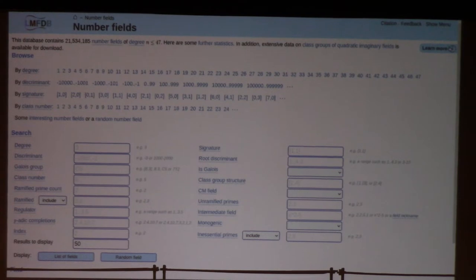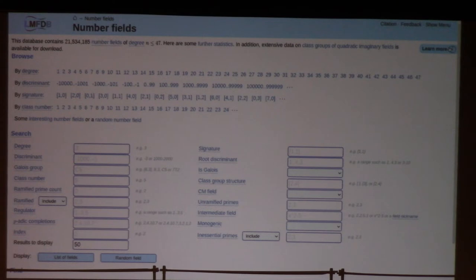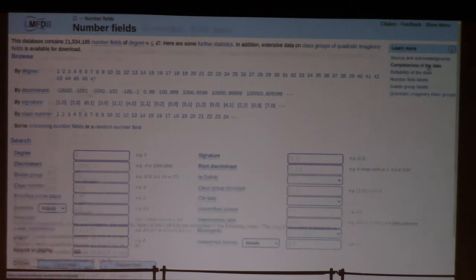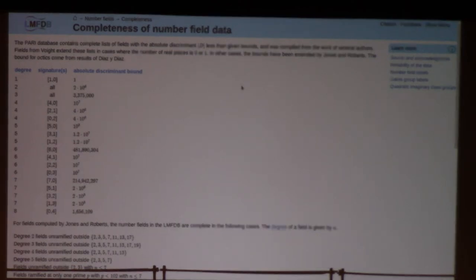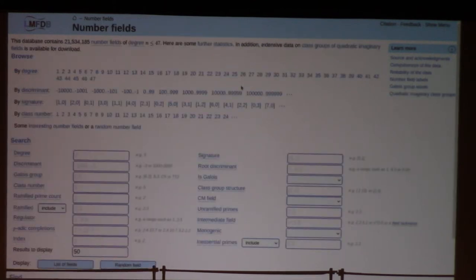This is the front page for the number field database, which contains something like 21 million number fields of degree up to 47. Of course there are infinitely many number fields of degree up to 47 — if you wanted to know which subset is actually in the LMFDB you could go look at the completeness of the data page, which every section of the LMFDB has, where you can see a list of all the areas and all the boxes in which the number field database is known to be complete. It also has a lot of other number fields: basically any time we encounter a number-theoretic object that has a number field associated to it that we'd like to reference, we add it to the LMFDB.